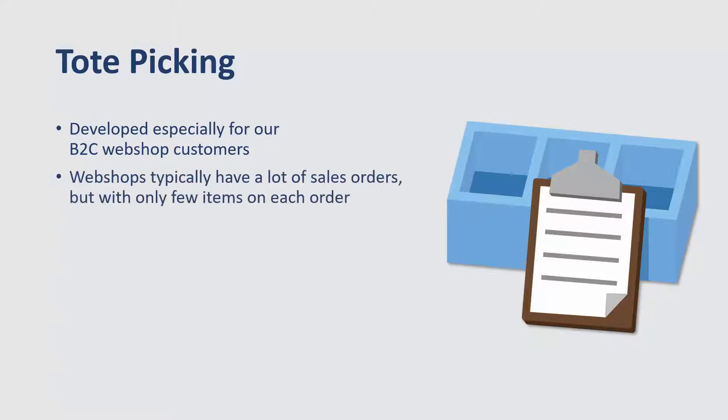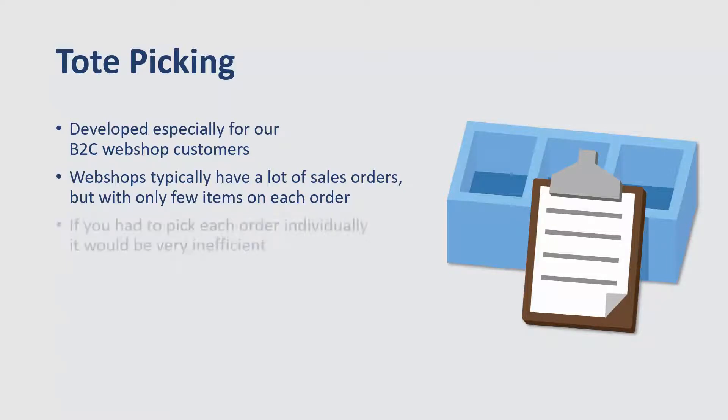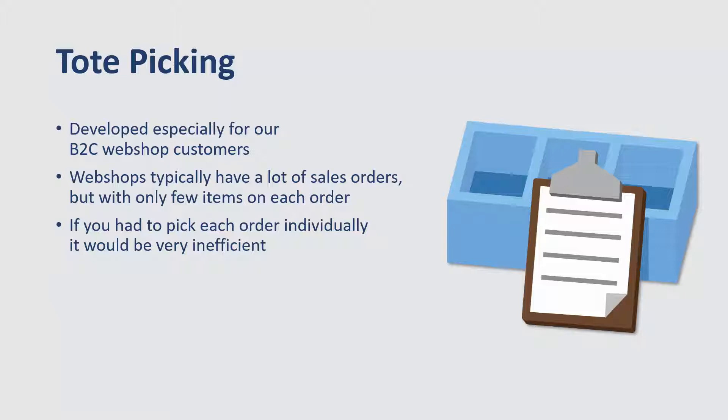The reason why is that webshops typically have a lot of sales orders, but only with a few items on each order. And that means that if you had to pick each order individually, it would be very inefficient.